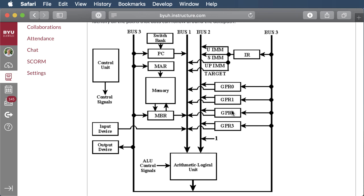You should pause and finish up all your registers now. We've made the PC section and the memory section. There's an input device on there. For the output device, you could just put a probe on bus 3 somewhere, or use a register if you want to be more fancy. Our last thing to build is the instruction register.